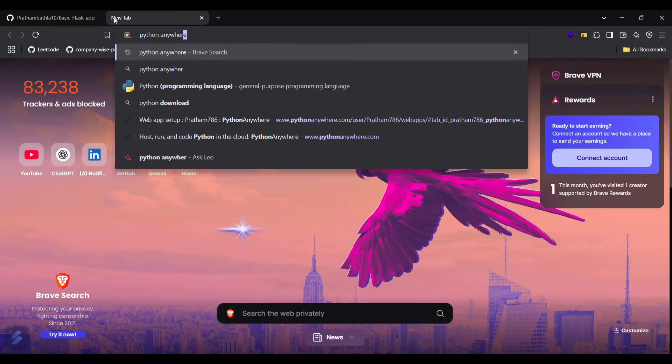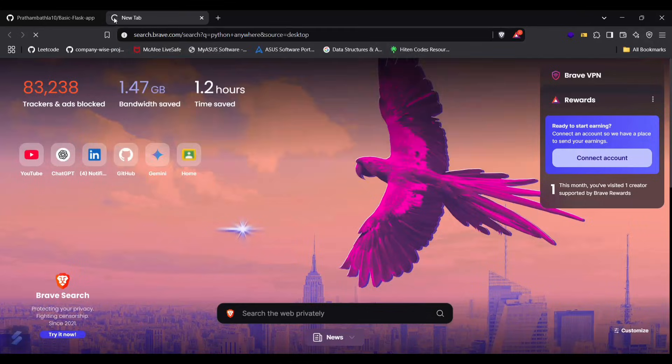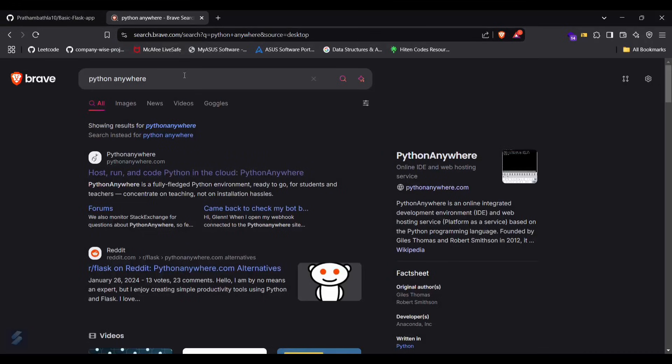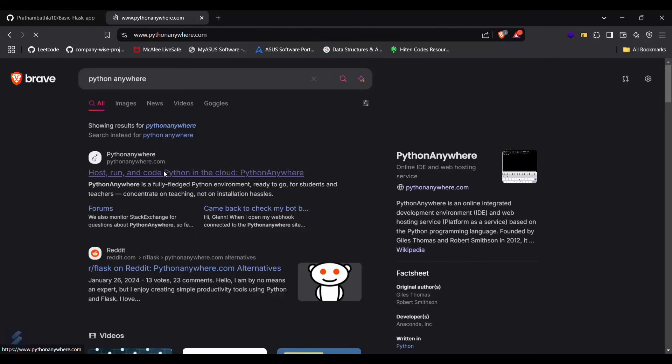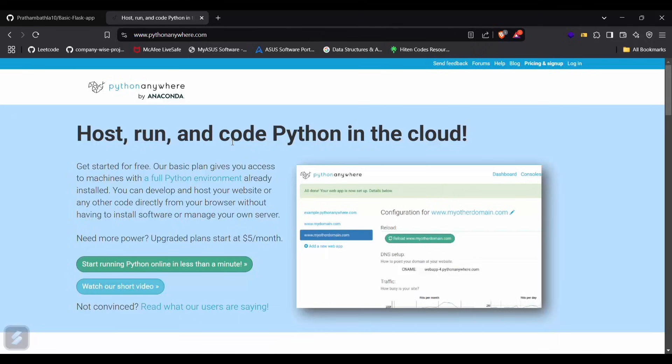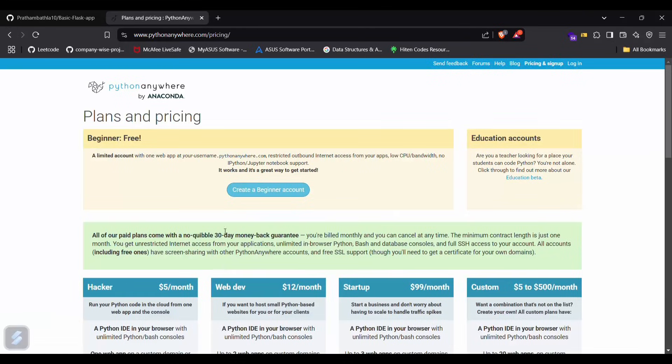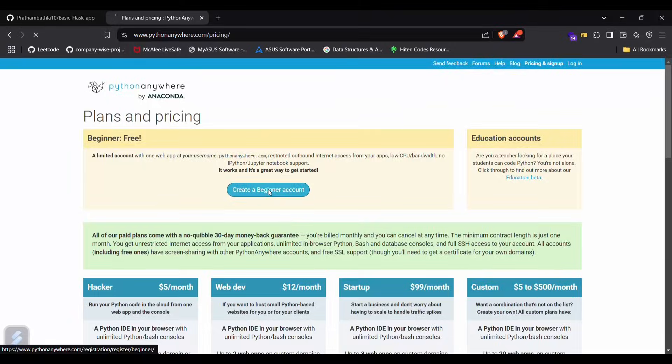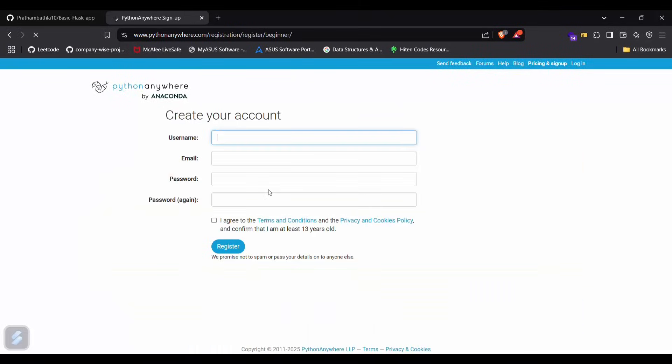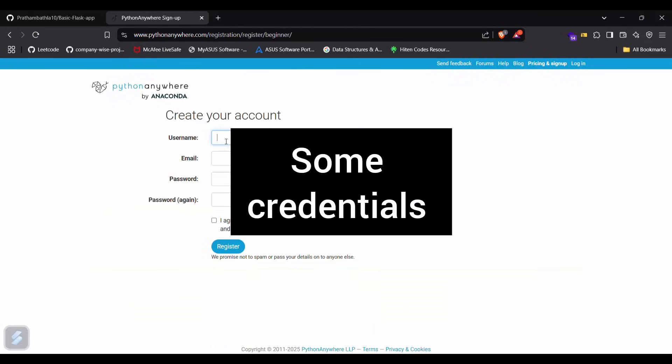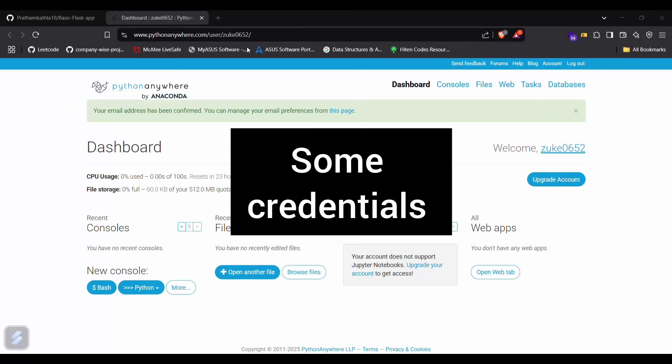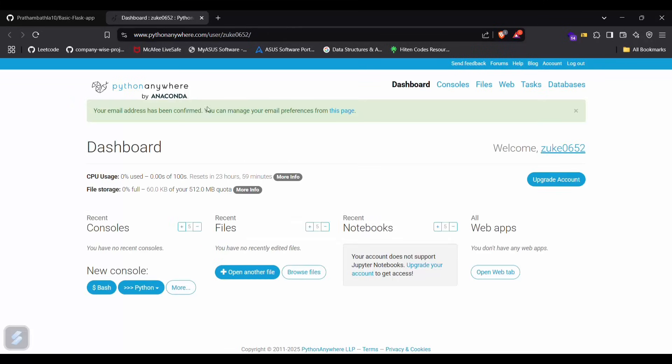Now let's open Python Anywhere and sign up for that. You need to sign up here, just click this button that says "Start running Python online in less than a minute" and create a beginner account. You have to sign up via email and password. I have successfully signed up.